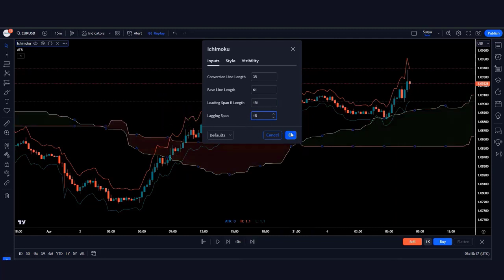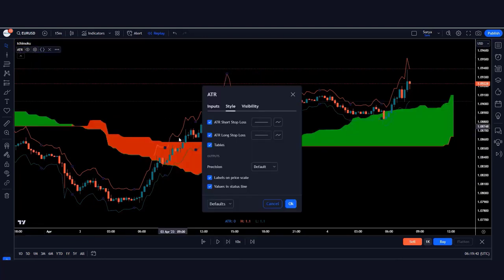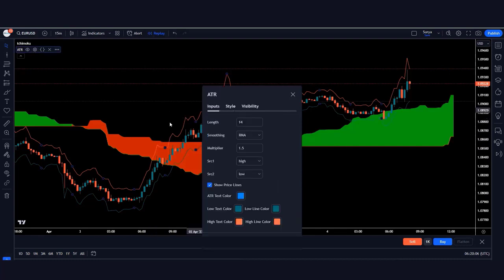Now change the settings of the ATR Stop Loss Finder. Hide the tables in the style settings. Then click on Inputs and change the length to 8 instead of 14. Save these settings.